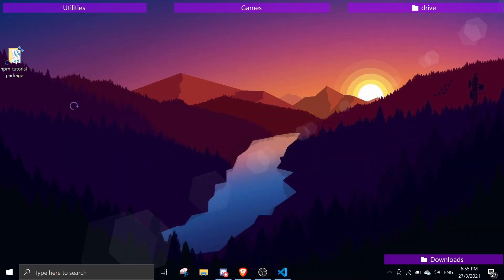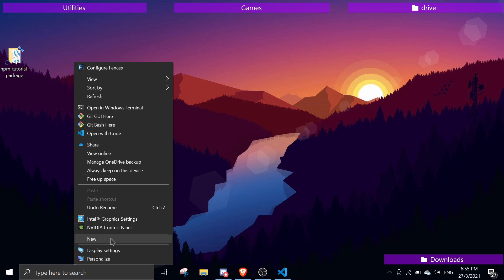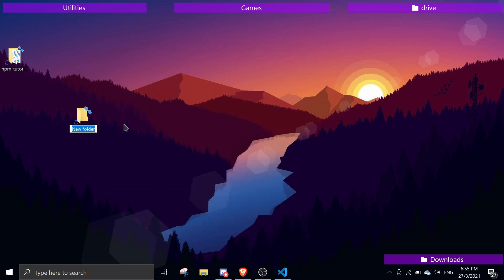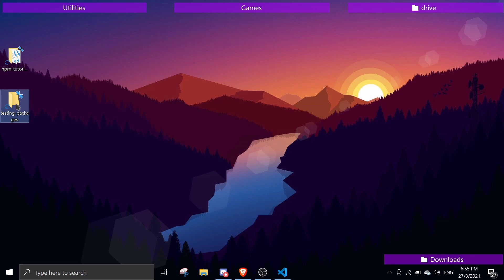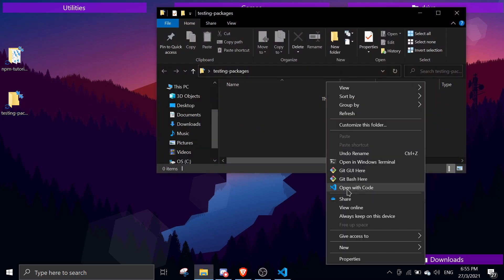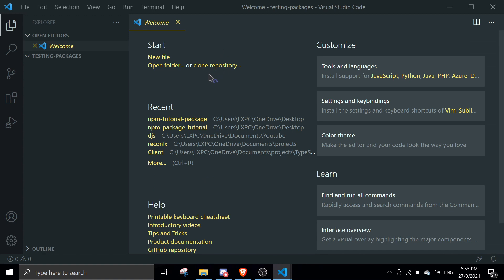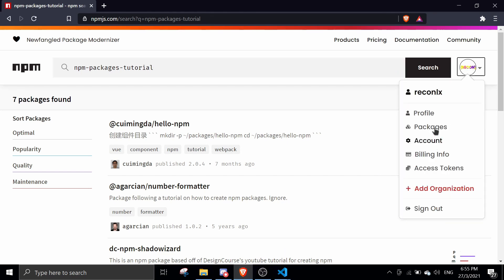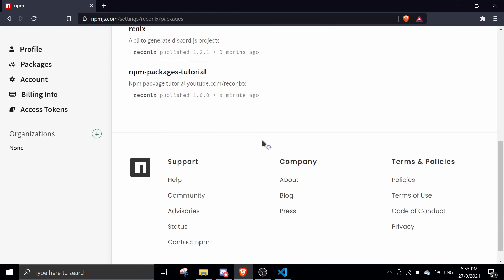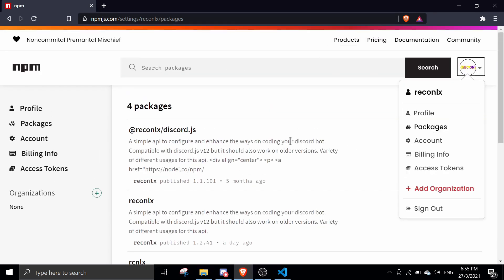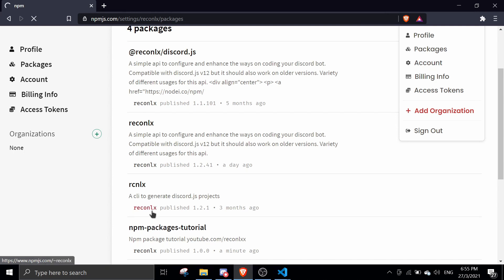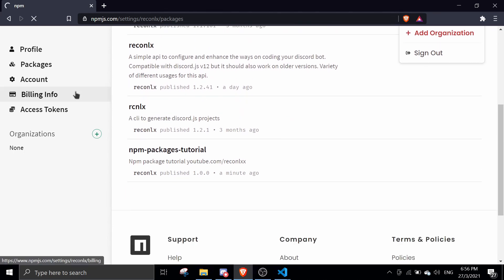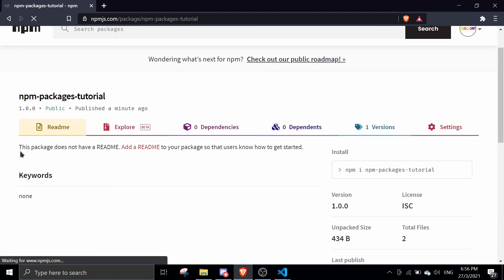While we wait, let's test installing the package in another project. I'll create a new folder called 'testing-packages'. Actually, I can see the package is already showing up under my npm profile — click on 'Packages' and you should see it listed there. I'll also show you how to add a description and README afterwards.